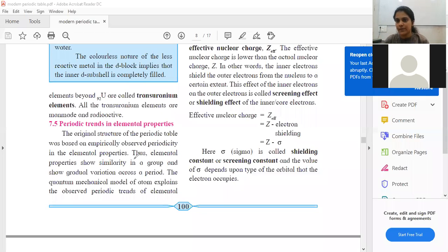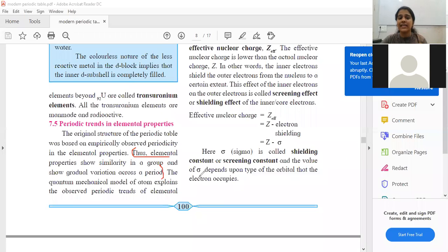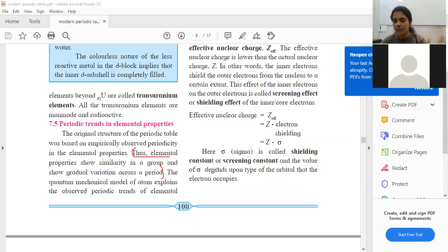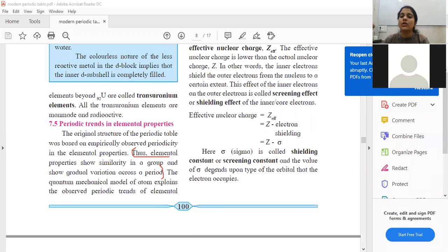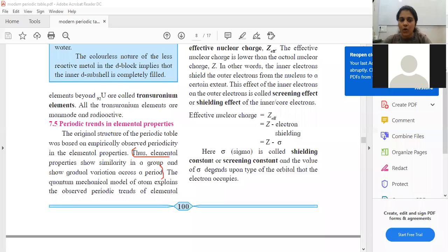Atomic radius increases down the group — that is applicable for the first group as well as the last group. Mark this point: elemental properties show similarity in a group and gradual variation across a period. Elements present in the same group show the same kind of properties, but when you move across the period properties tend to change — on the left we have metals, on the extreme right we have noble gases and non-metals.